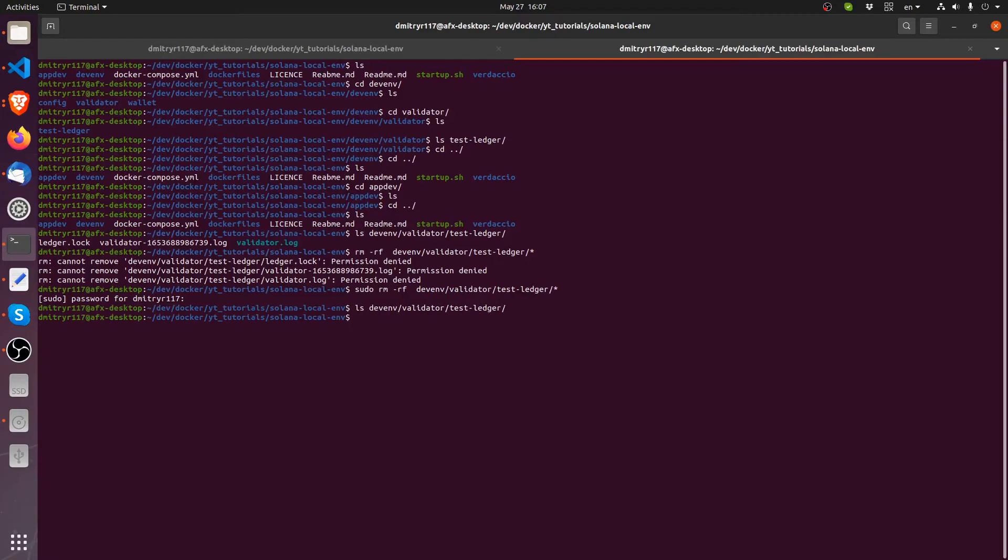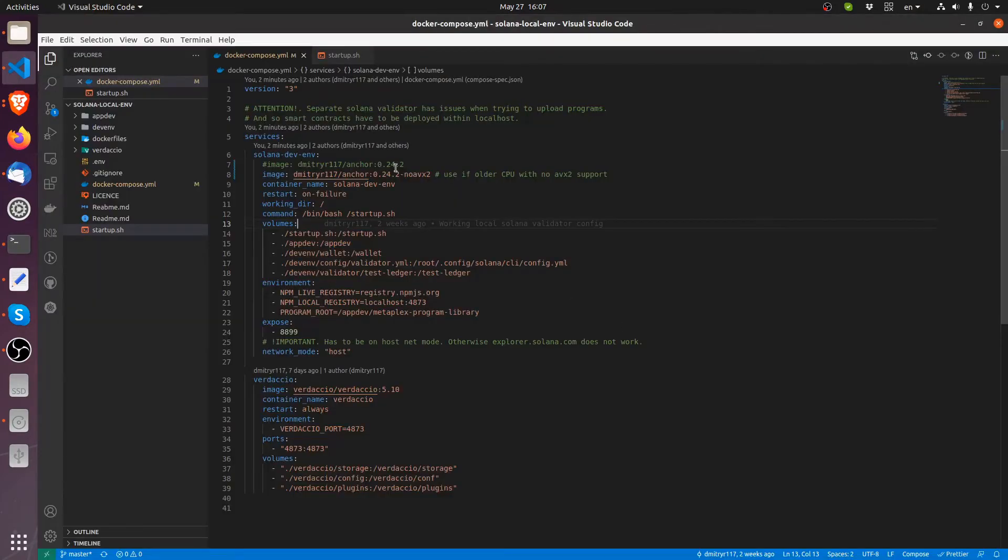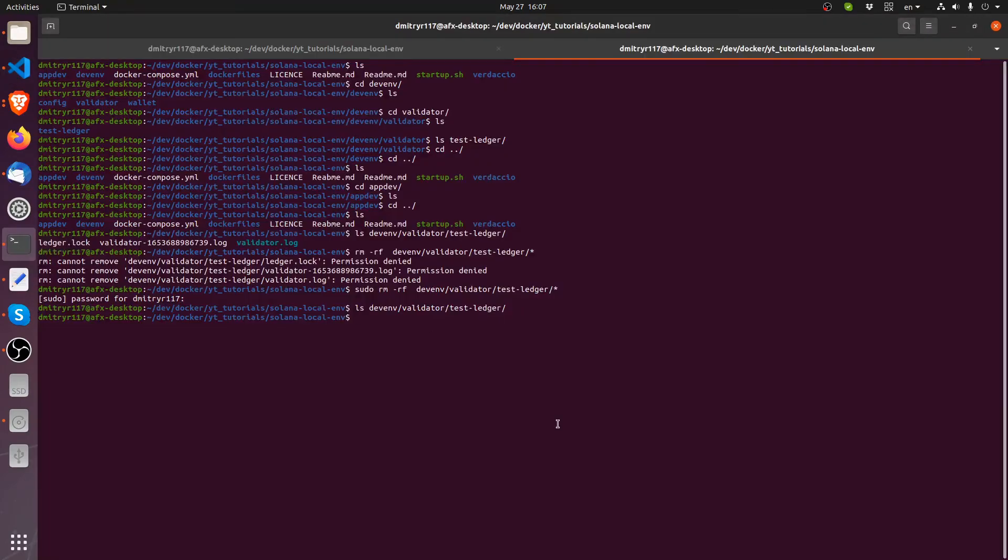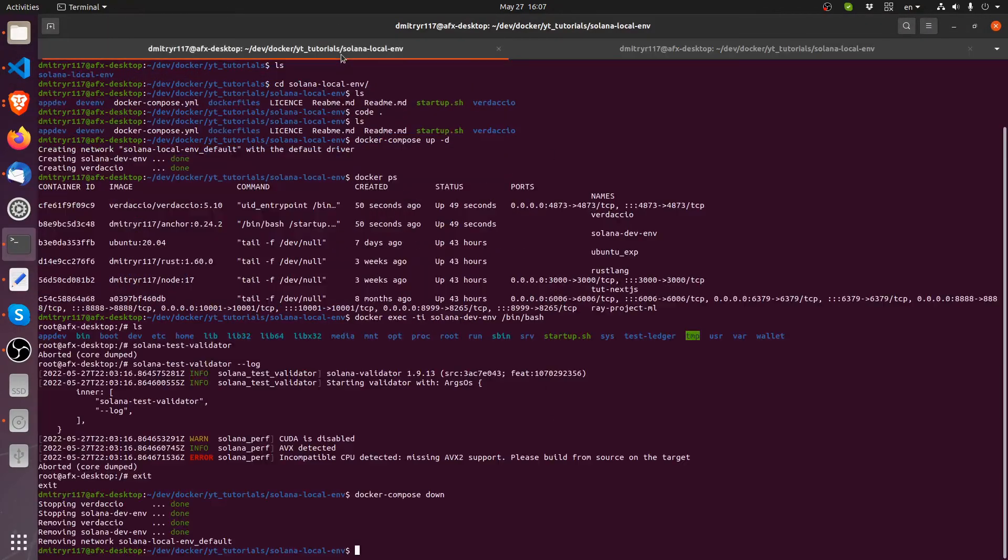Now if we list, there's nothing here. This is another way also to clean out your ledger altogether. So to completely remove it and start over when you're doing your development. Okay. Let's continue with our environment setup. I switched over from the regular anchor to anchor no AVX2. So I'm going to run docker compose up dash d again.